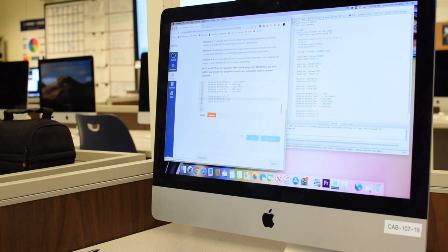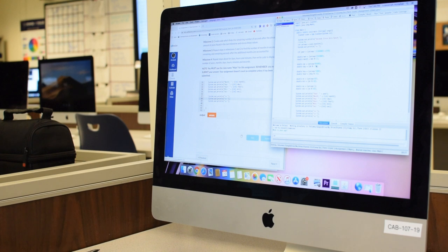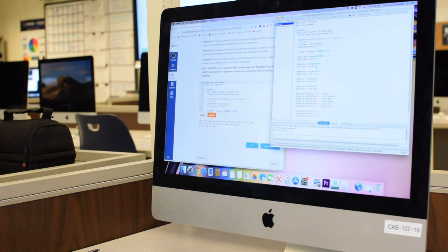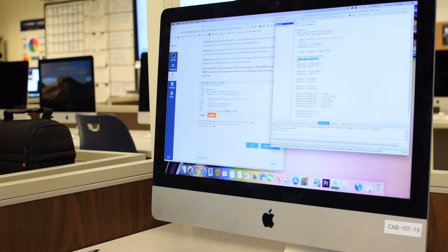AP Computer Science is a class that is taken online. It's a self-paced class. You work with Java and you learn to code. You learn the breakdown of every little piece of code and all the terminology, and you get to code things almost like calculators. You can do sequences, create programs where the computer responds back to you. You also learn more in depth about AI and what the future has for us.